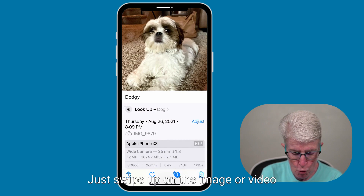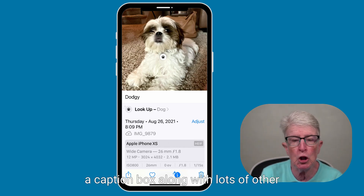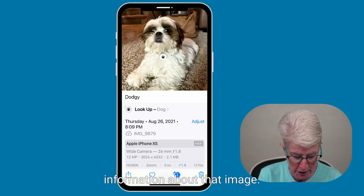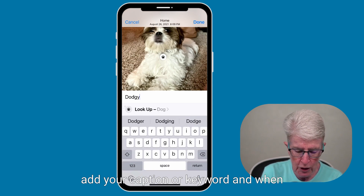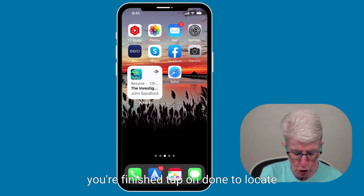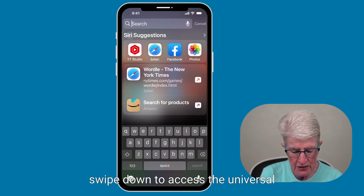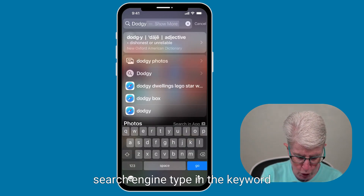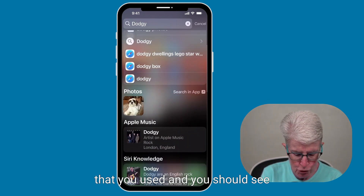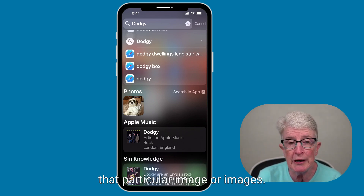You can now add captions or keywords to any photo. Just swipe up on the image or video, and you'll see below the photo there is a caption box along with lots of other information about that image. Tap into the caption box, add your caption or keyword, and when you're finished, tap on Done. To locate that photo later on, swipe down to access the universal search engine, type in the keyword that you used, and you should see in the photo section that particular image or images.